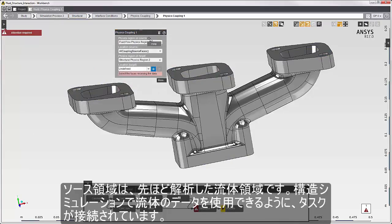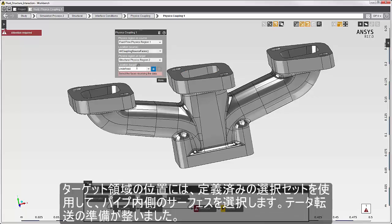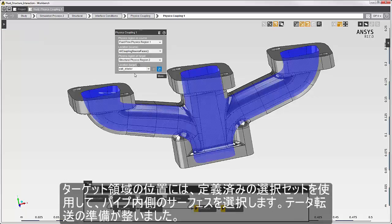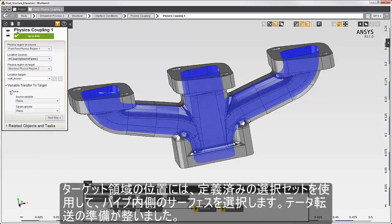The source region is the fluid simulation that we just solved. The tasks are connected so that the fluid data is available to the structural simulation. All of the walls on the fluid simulation are automatically selected, so the wall we looked at earlier is selected here. For the target location, I'll use a predefined selection set to select the surfaces on the inside of the pipe. The data transfer is ready to go.